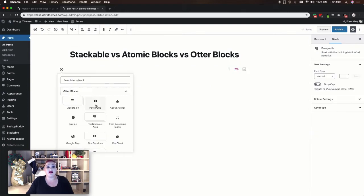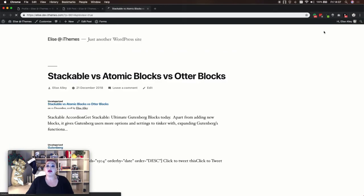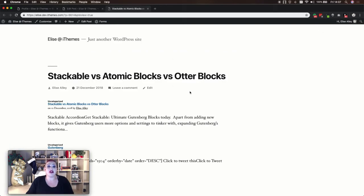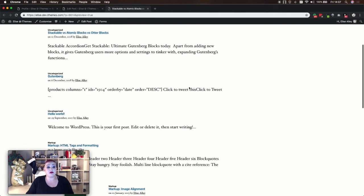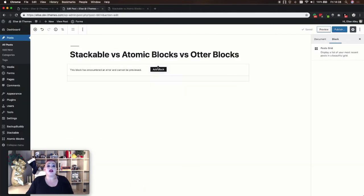While overall I've been very impressed with the Otter Blocks plugin, this one lets me down just a little. When I try to add the post grid to my content you'll see that I get an error. If I preview my post with that block in there you'll see that it does display and pulls in your posts. However in all of my testing I've always gotten this error, so if there are any settings to go with this I'm not sure what they are.